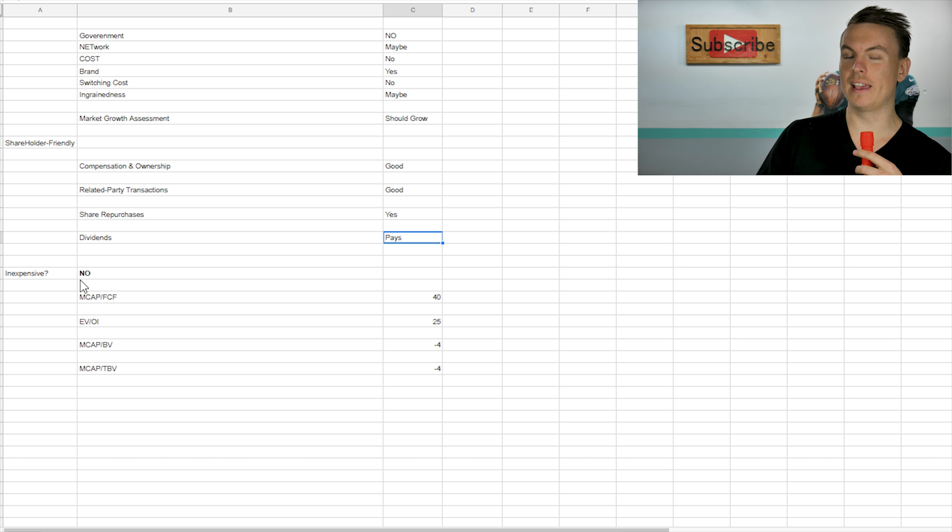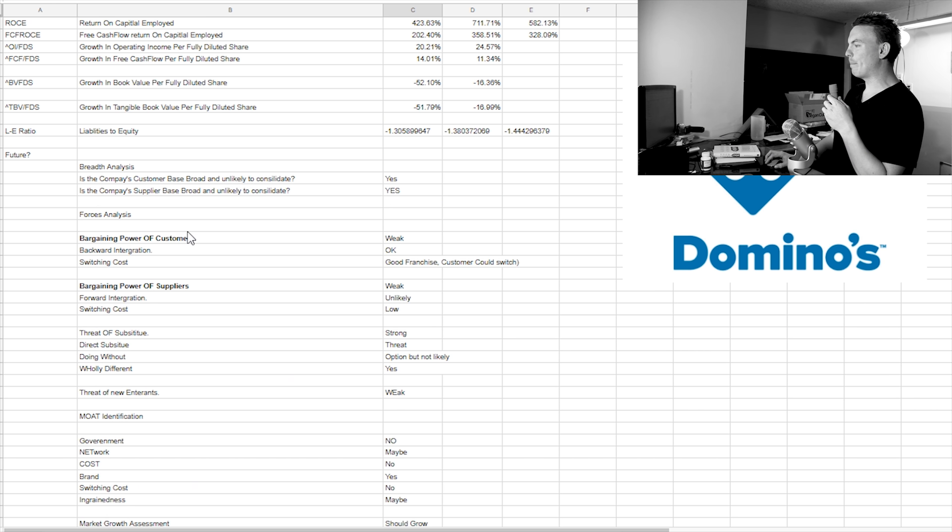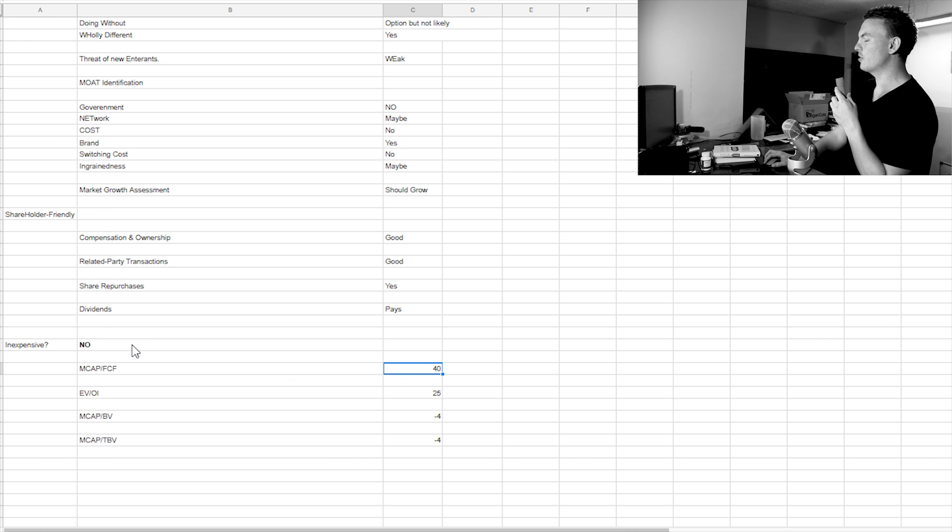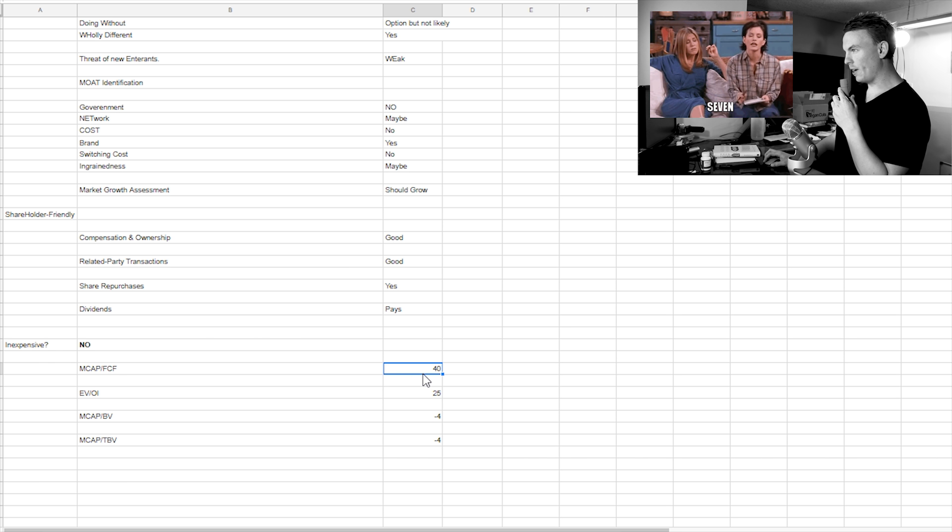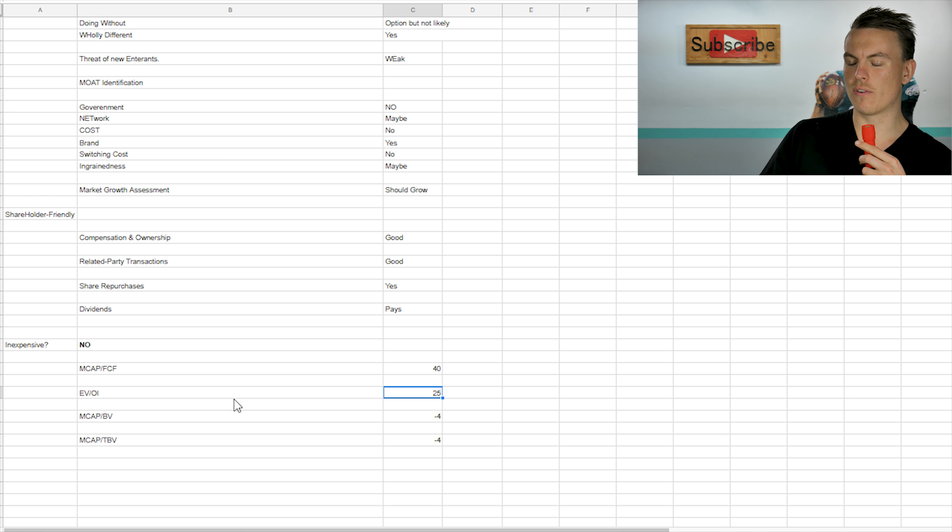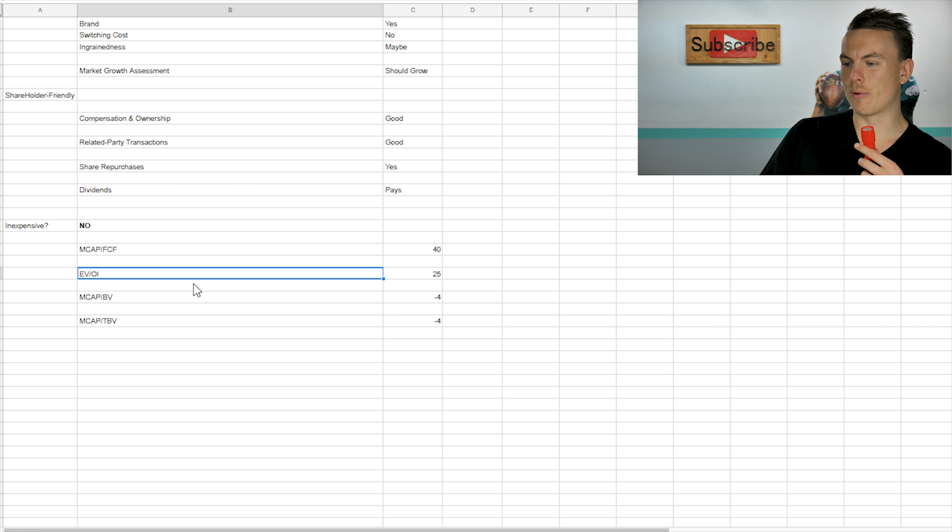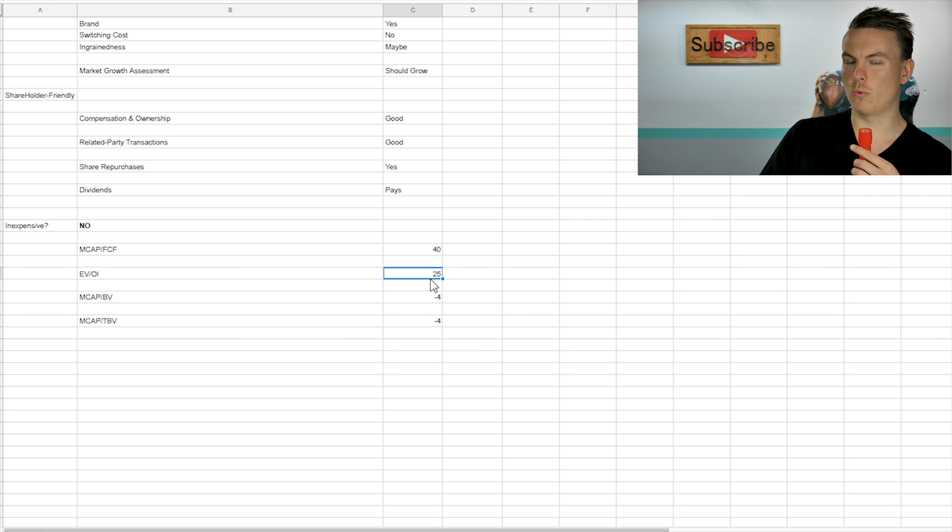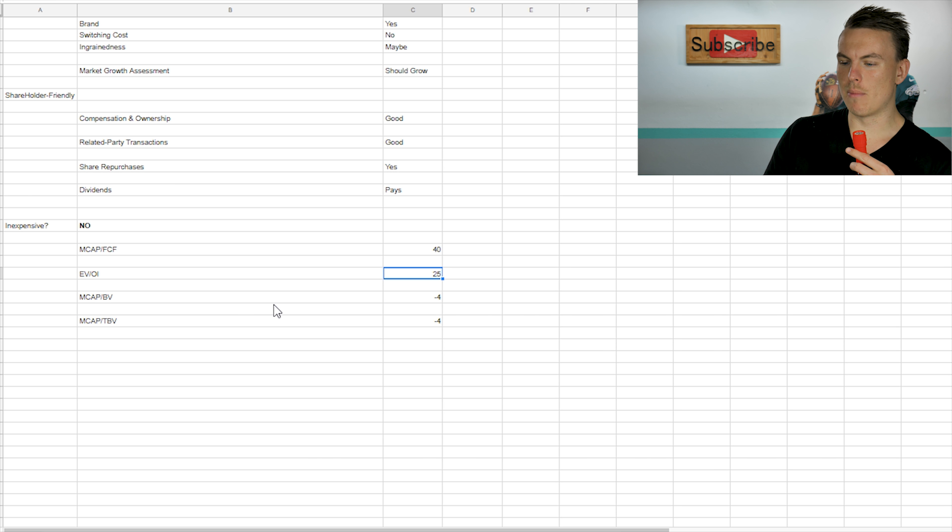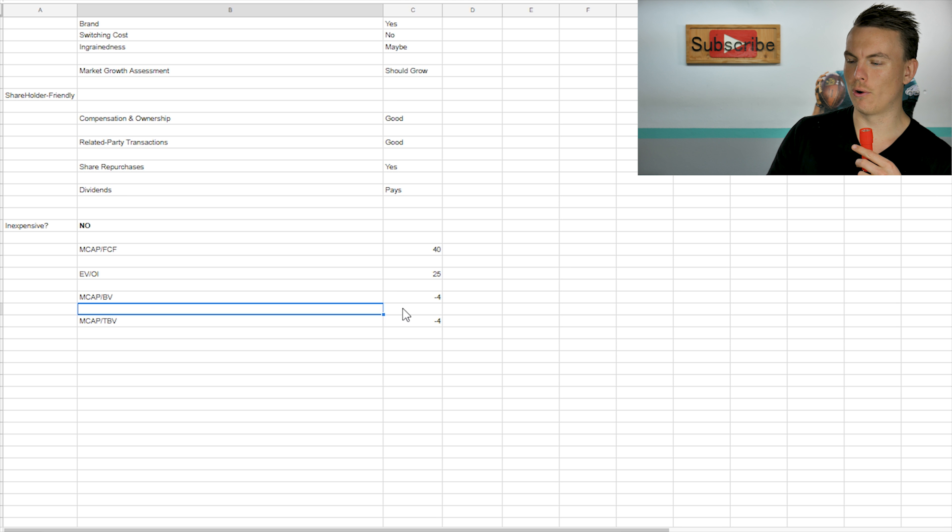Is it inexpensive? It is not inexpensive right now. We would like to see the market cap over free cashflow around seven. And right now it's at 40. And then also the EV over IO, which would be enterprise valuation over operating income. We would like to see that also around the same level. And right now it's way over at 25.